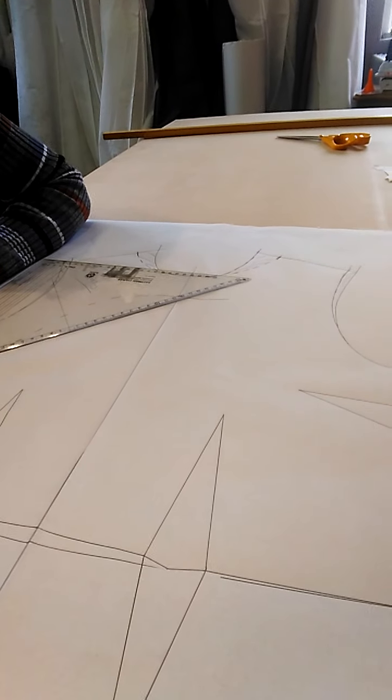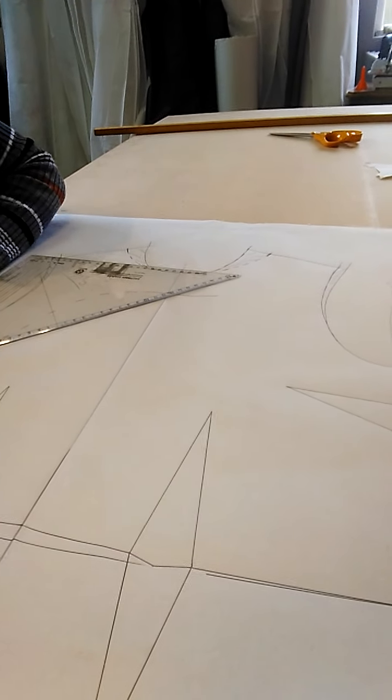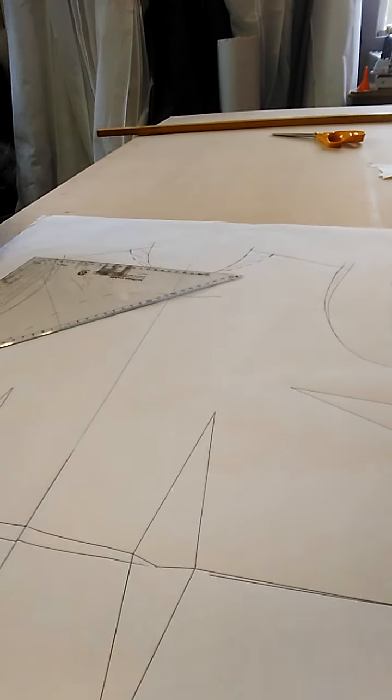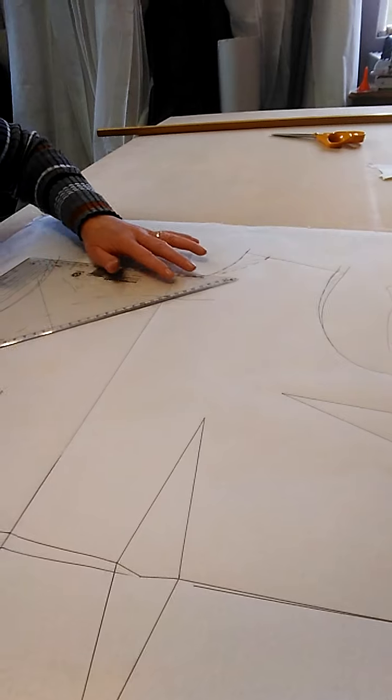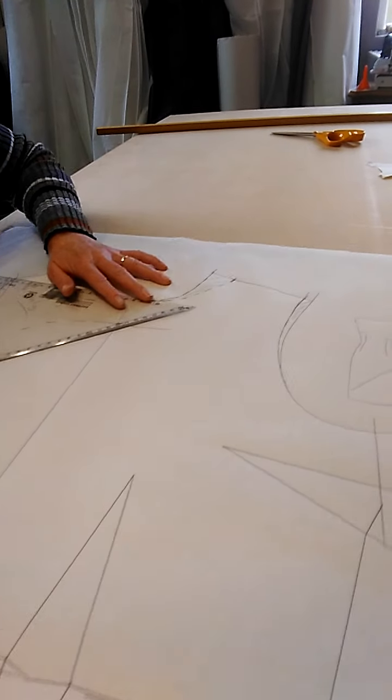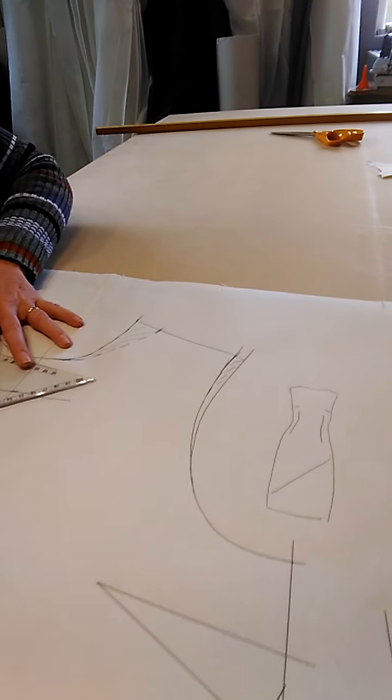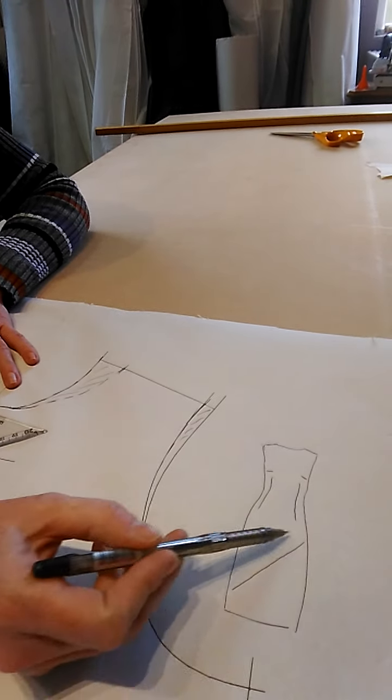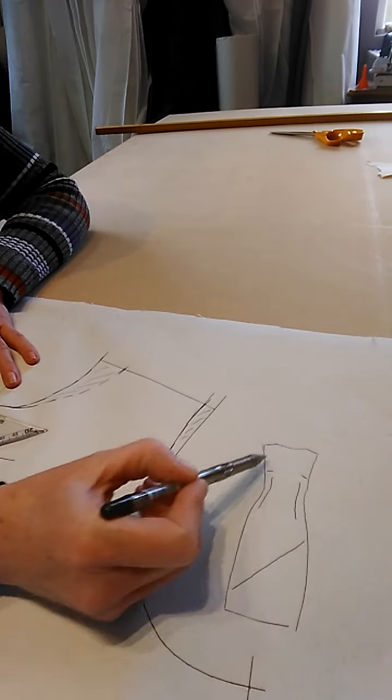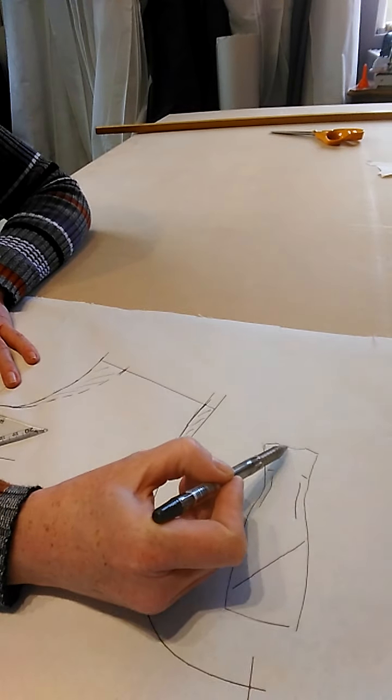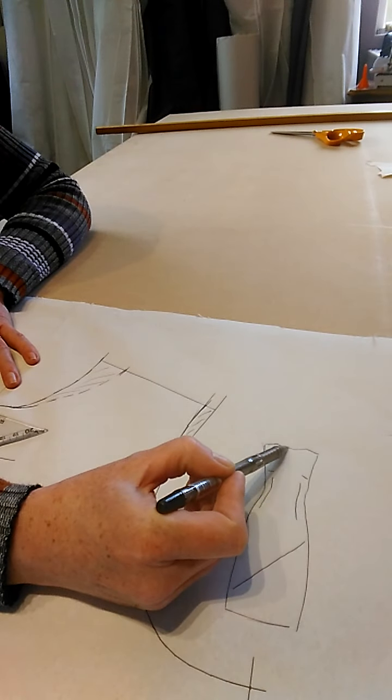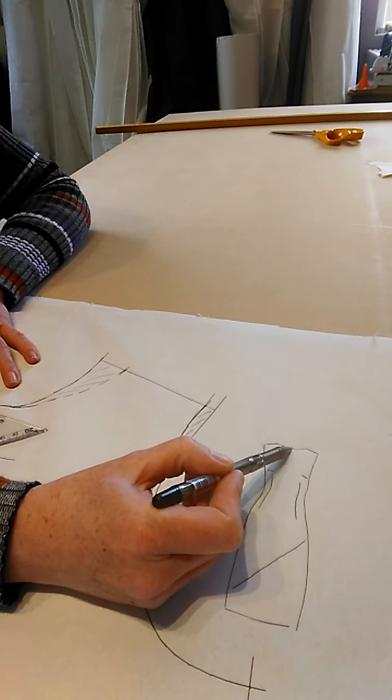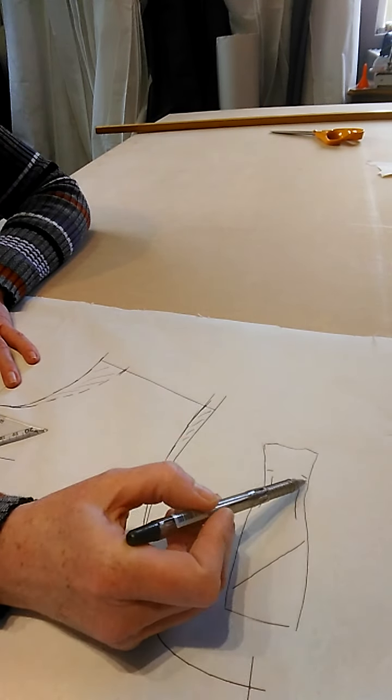This video is for a simple shift dress with a slight boat neckline and an asymmetrical front. The boat neckline is just slightly wider here but still nice and high at the nape.